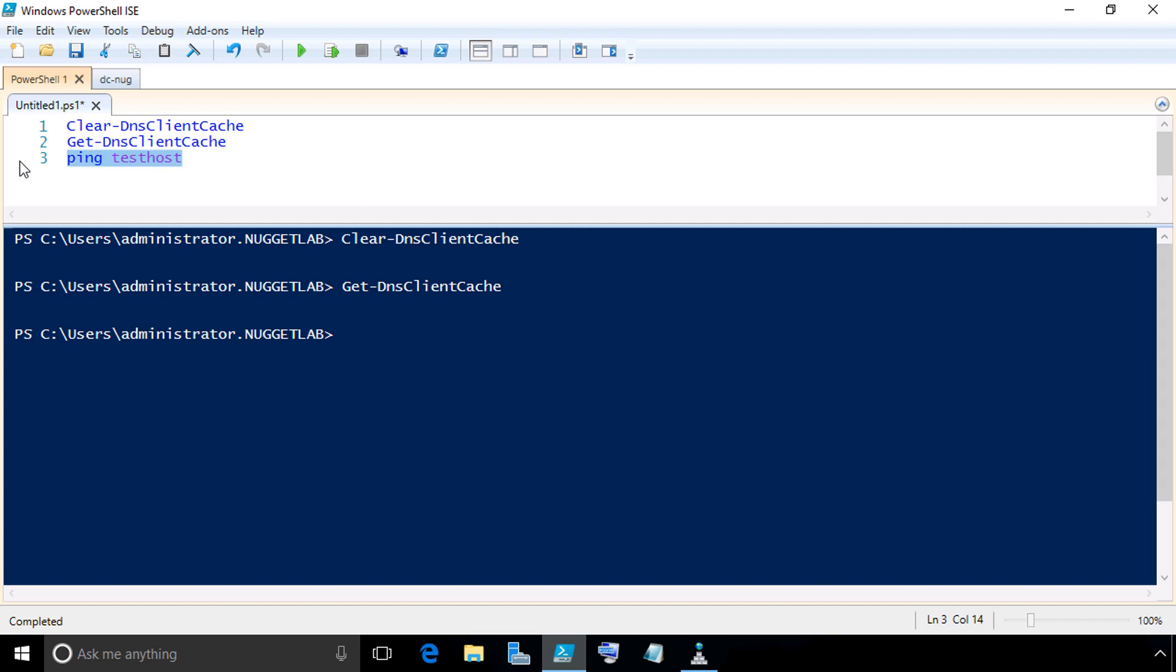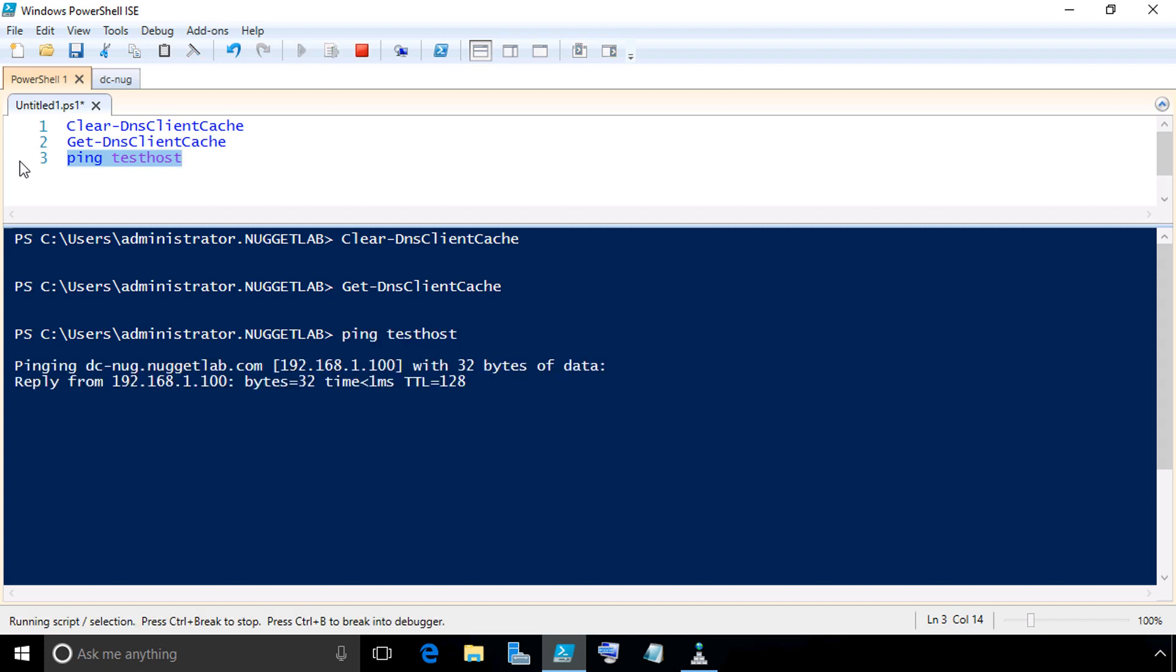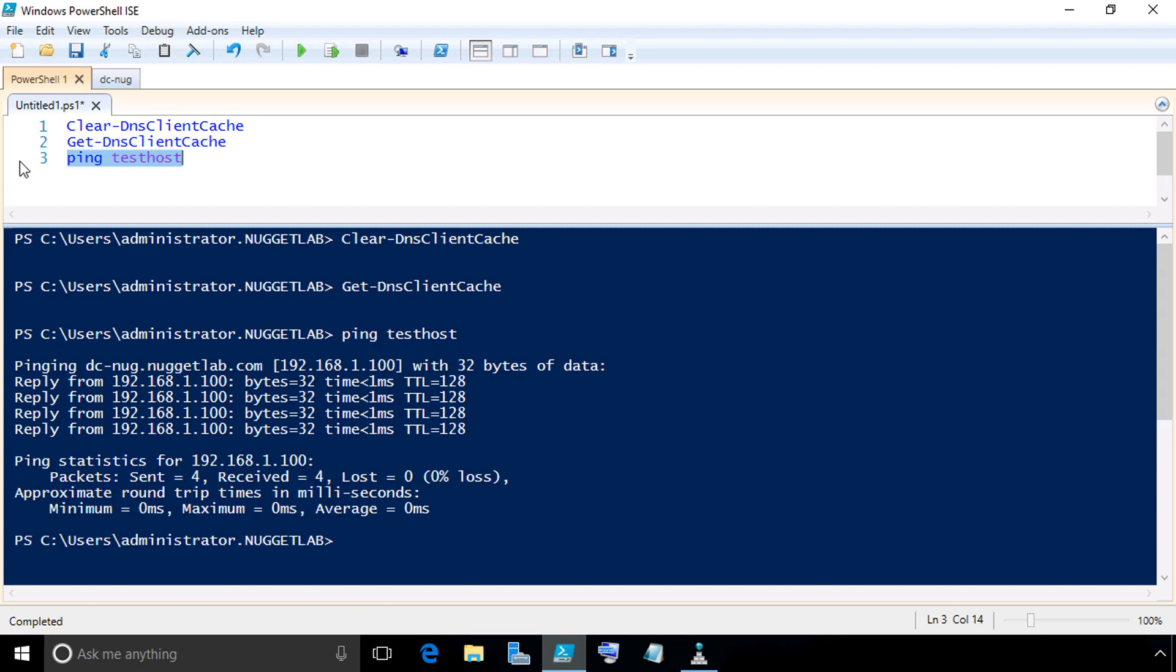With that cache cleared, we'll highlight row number three and press F8. We can see that does resolve to the 192.168.1.100 address of dc-nug. And that's because of the test host CNAME record in our zone called Global Names.